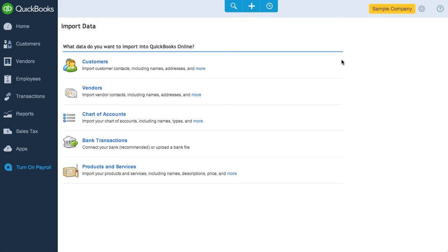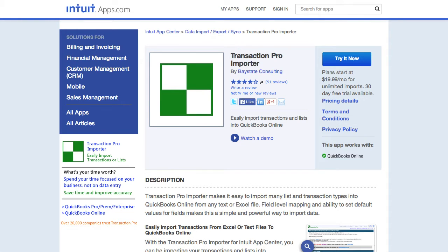However, I'd be remiss to mention that QBO does have an add-on called Transaction Pro Importer that does let you import many transactions and lists via a spreadsheet file. It also costs extra money, of course, but at least it can let you import data via spreadsheets if this is something you want to do on a regular basis.